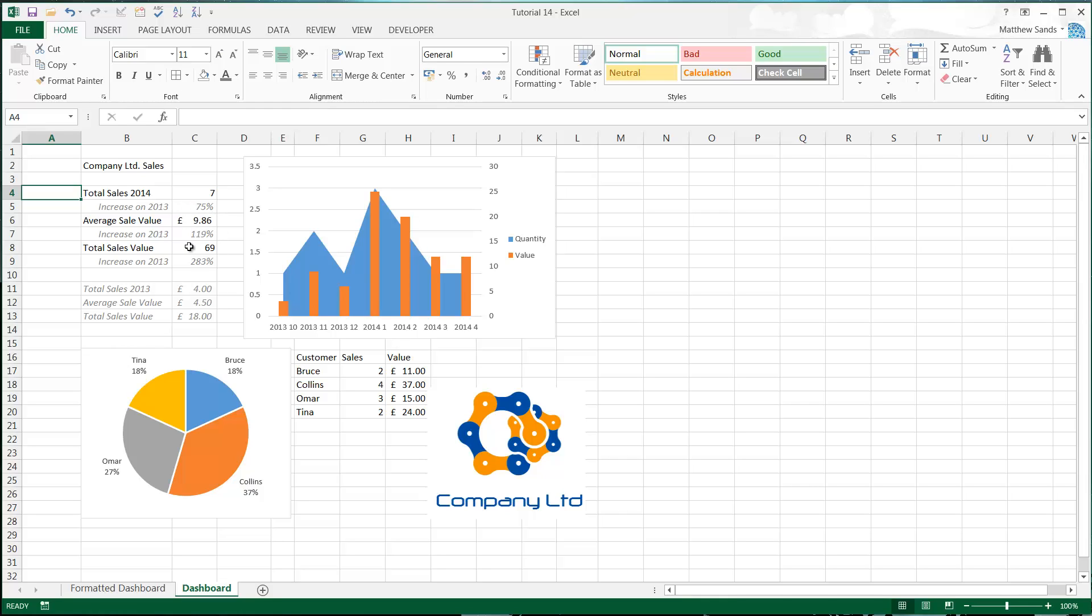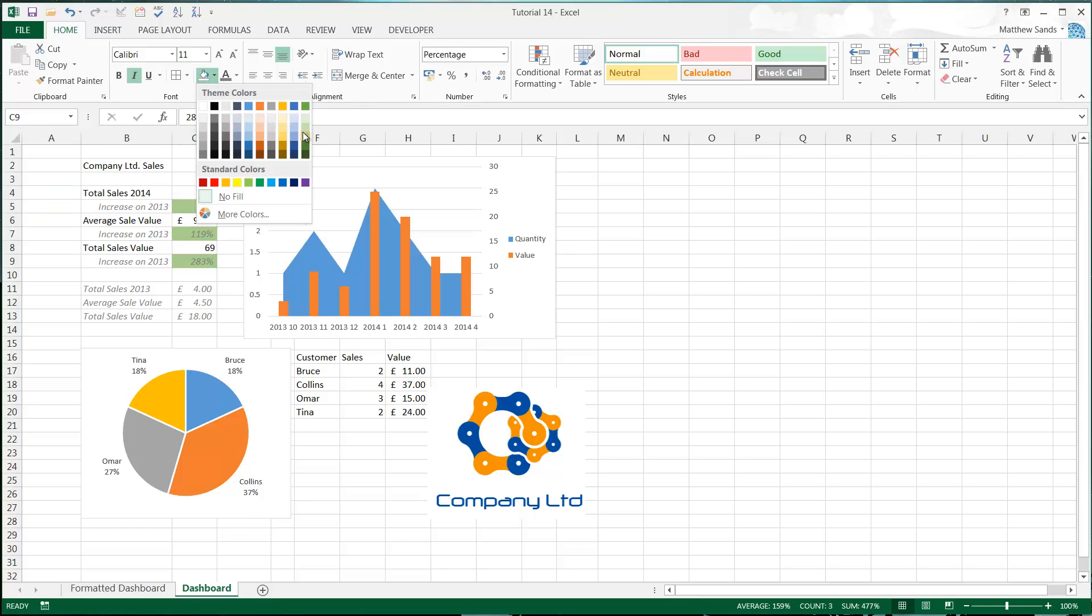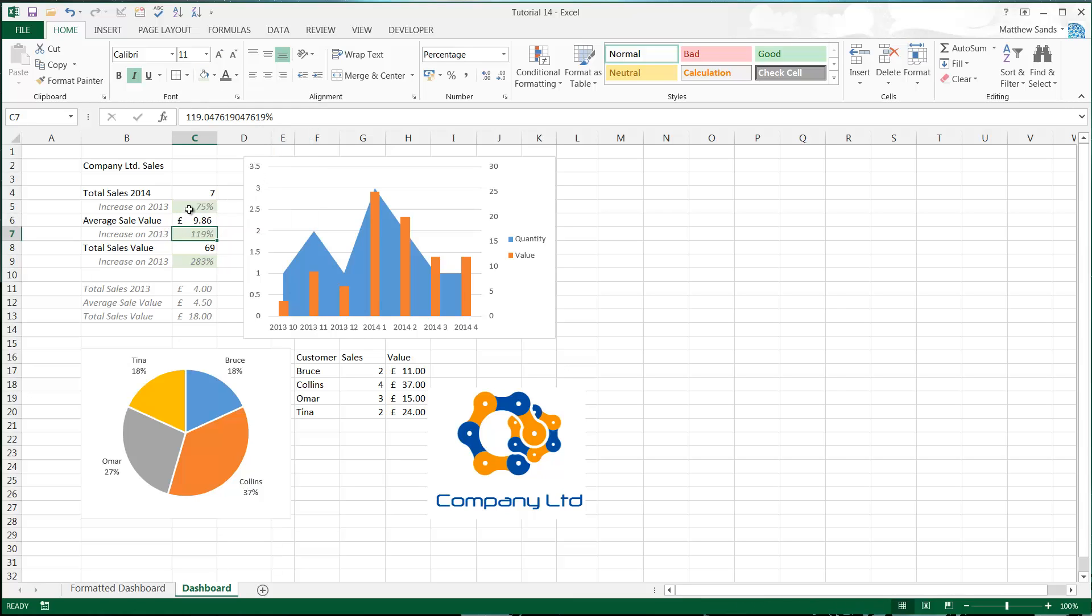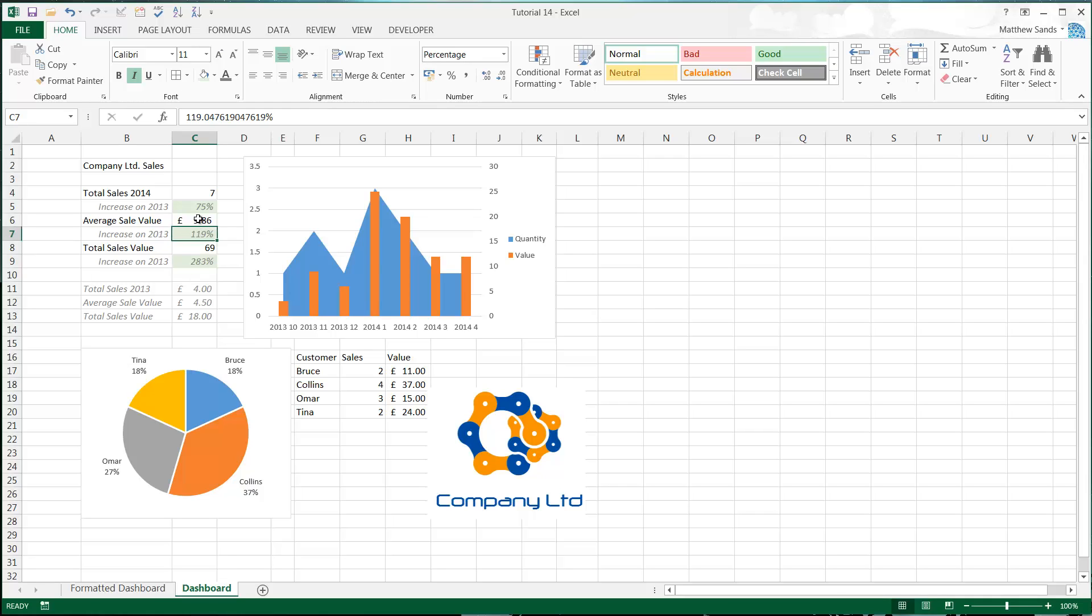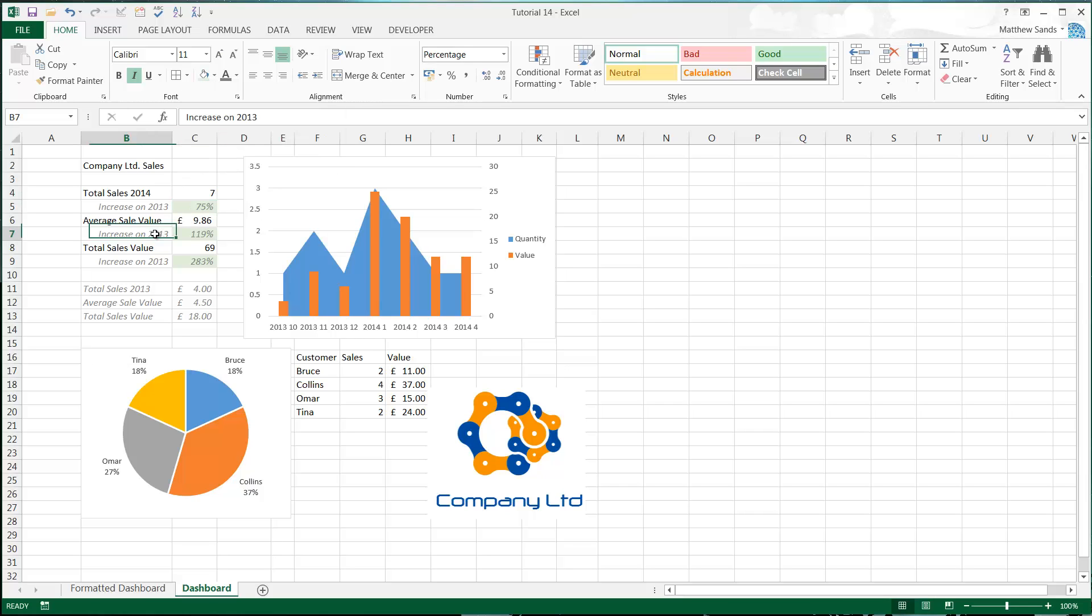I'm just going to highlight these cells green because there's an increase from last year. You'd probably highlight in red if there was a bad increase. This is something you can do automatically with conditional formatting, which I'll do in a tutorial soon, but for now we've just got your filling color over here.